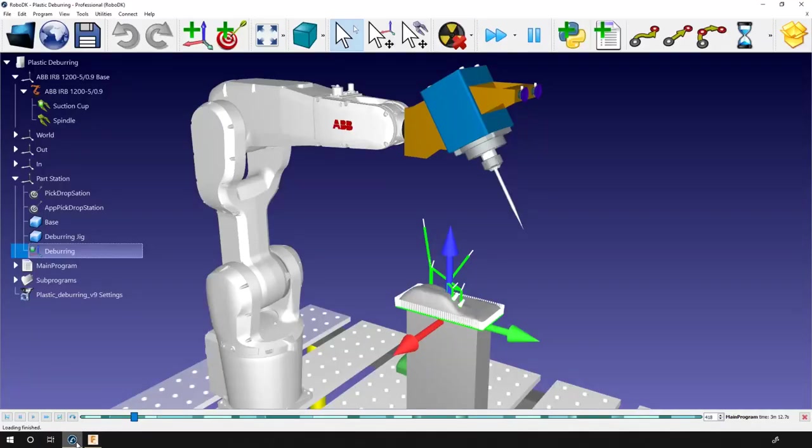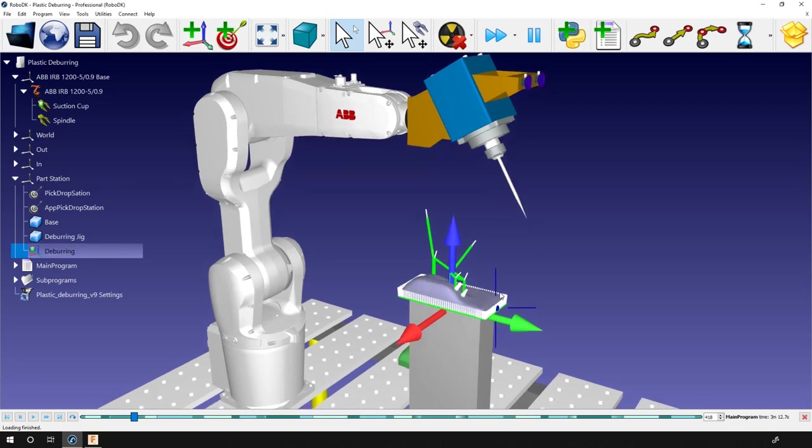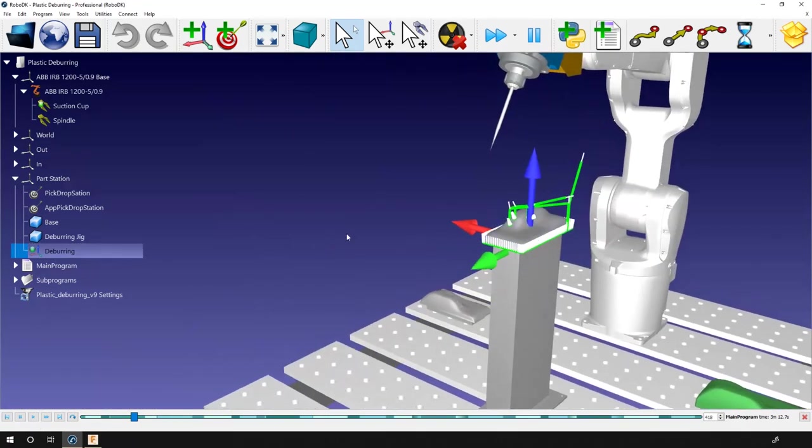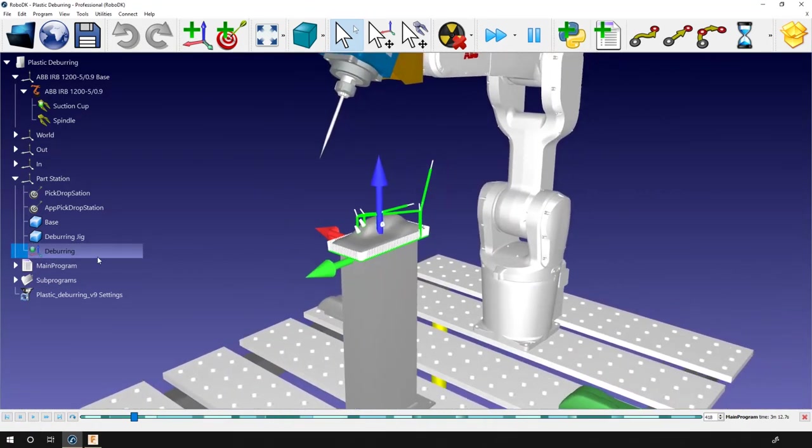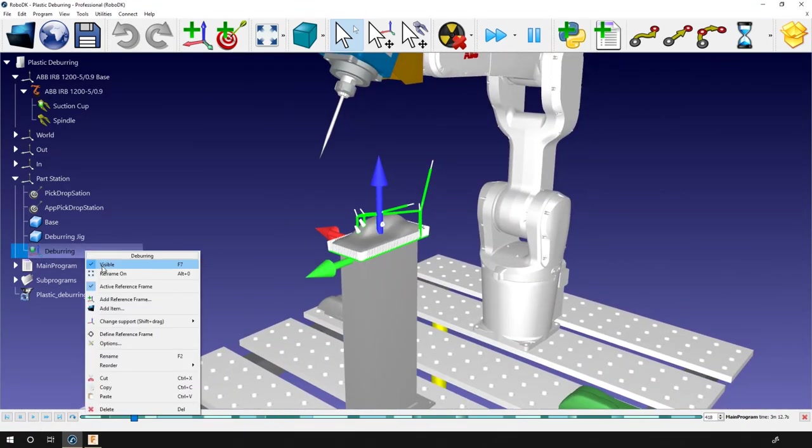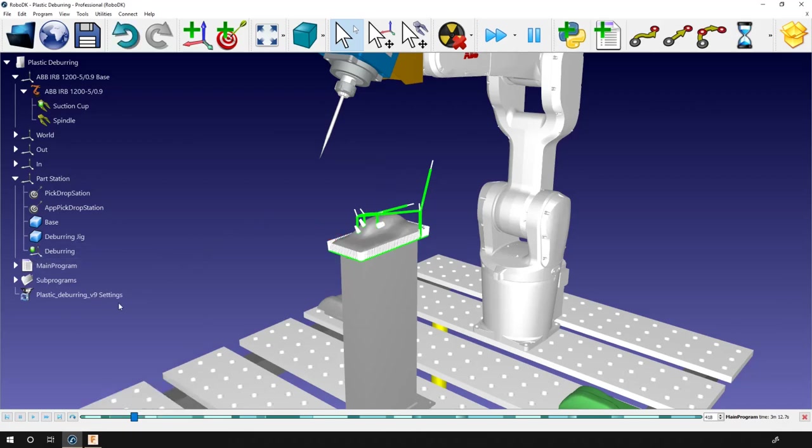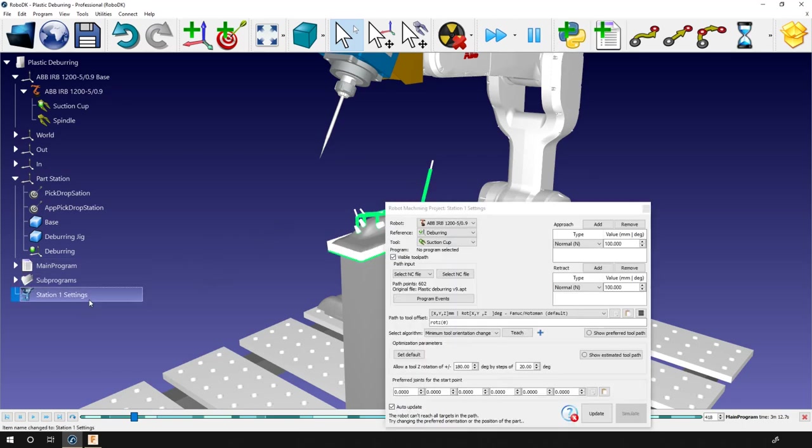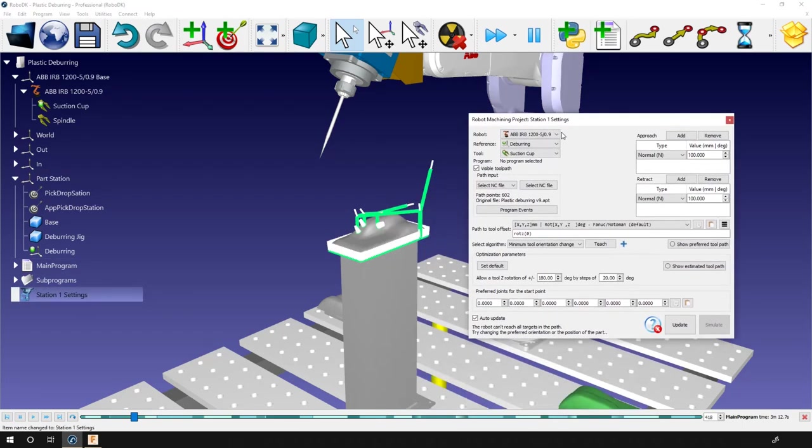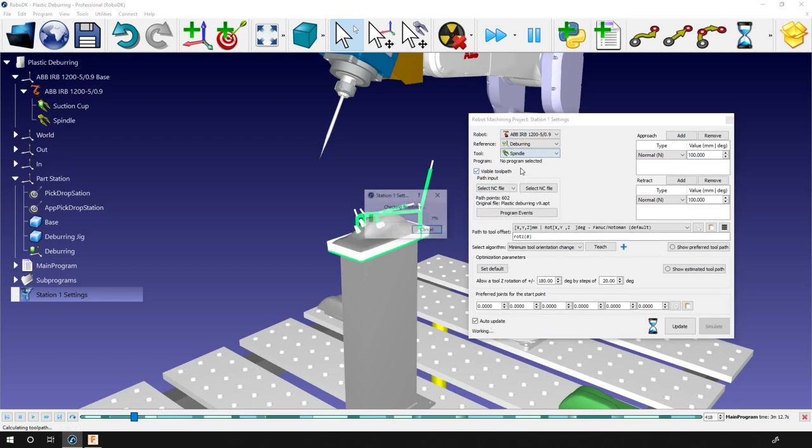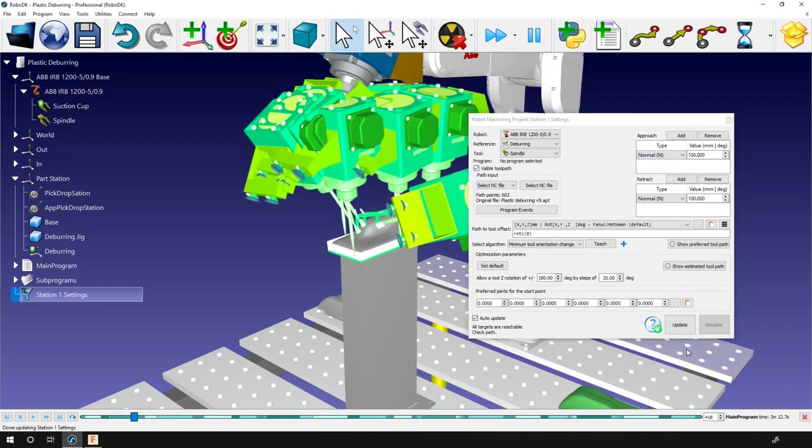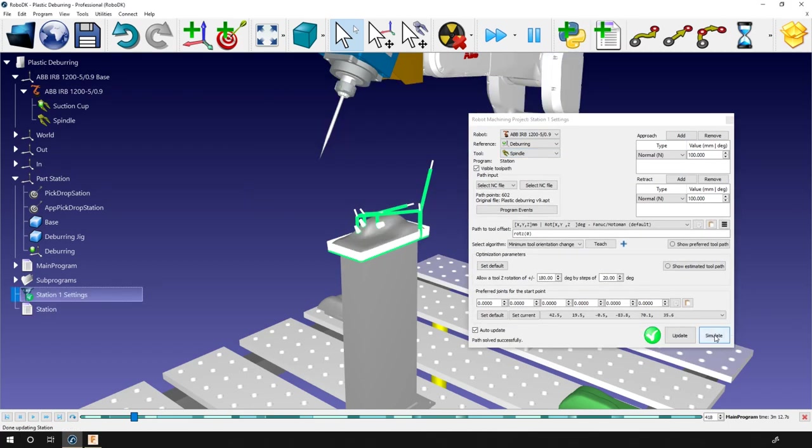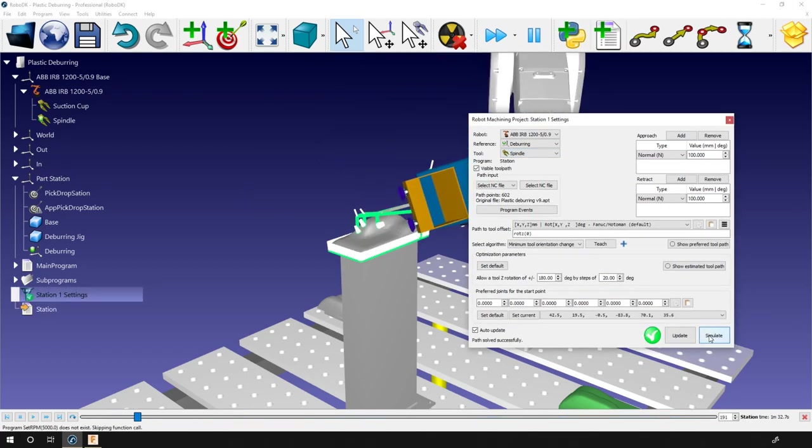If we go back inside RoboDK, we can find the cutting path at its place. A machining project called plastic deburring was created. I'll just rename it Station 1 Settings. Now open it and make sure that you use the right reference frame and right tool.